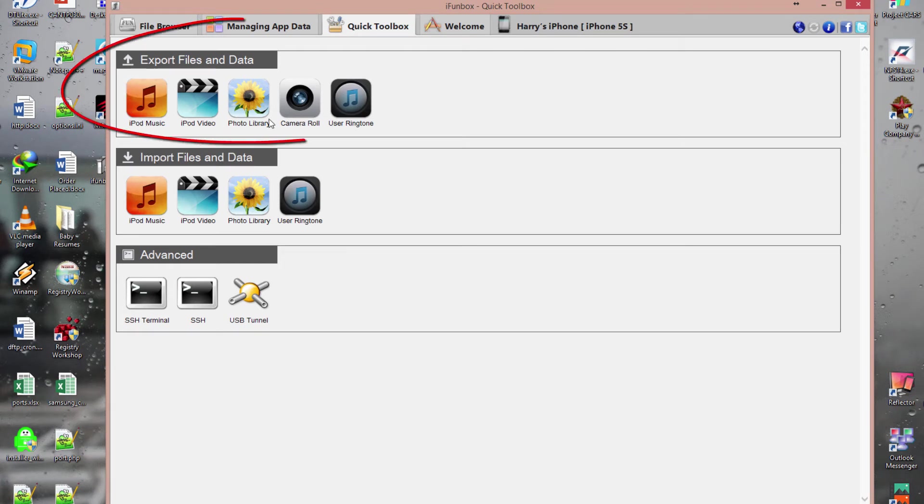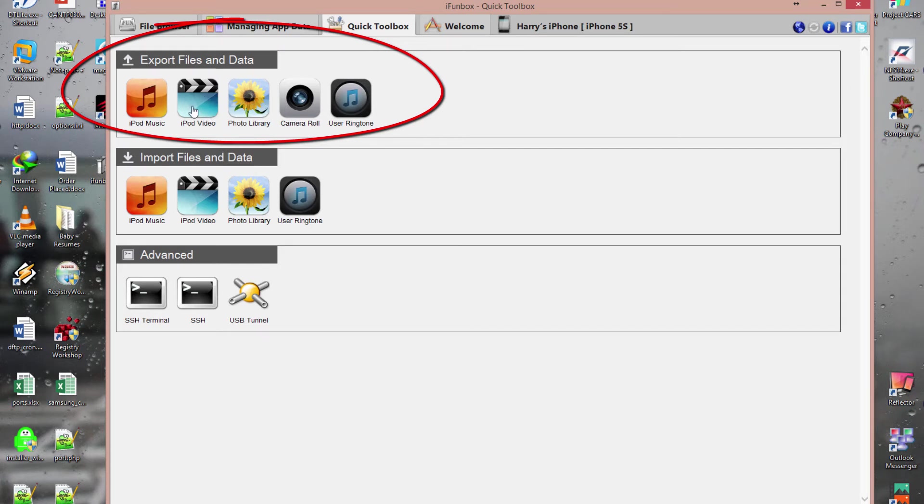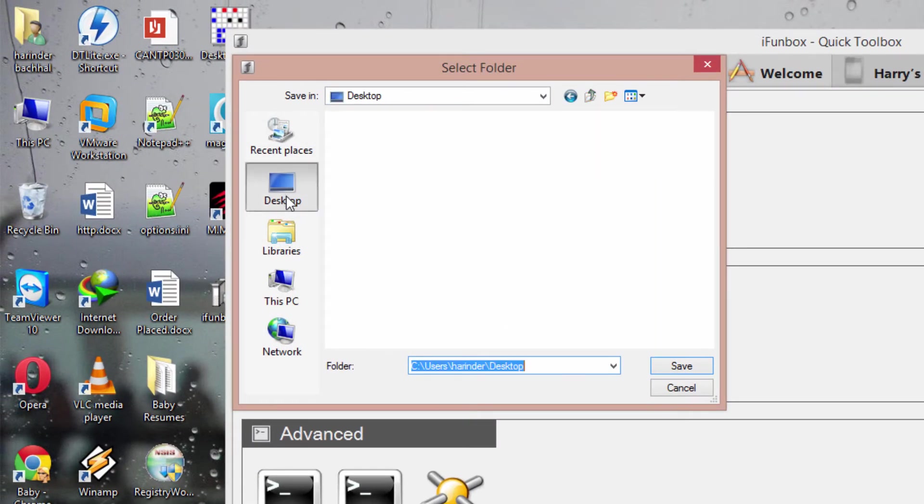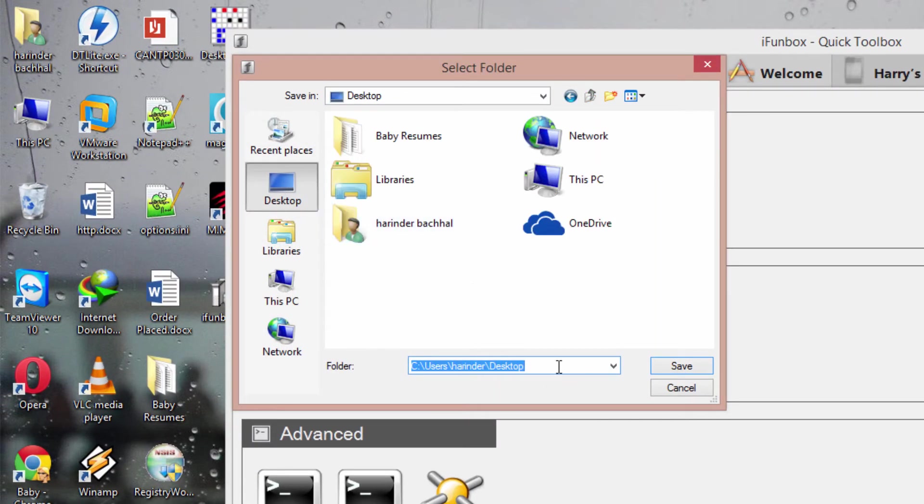If you want to export your library, image library, you can do that. You can export your videos, music. Let's go to music. Click music and it will ask you where you want to save it.